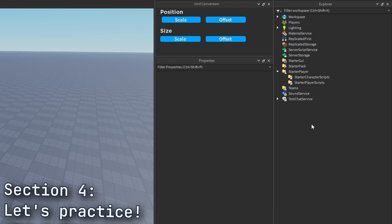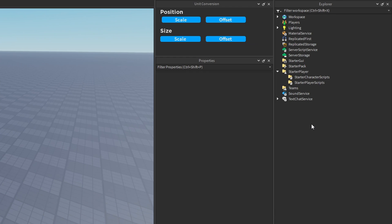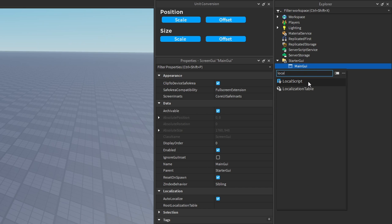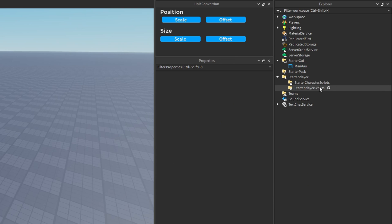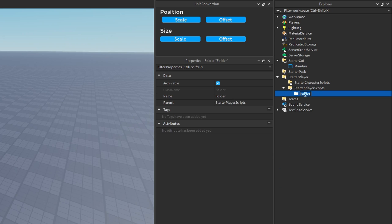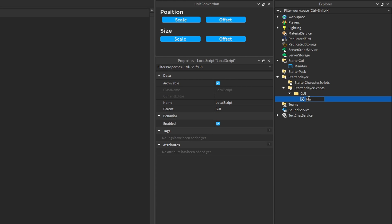Let's do a quick practice run of organizing scripts in our game. For example, let's say we need to script some kind of main GUI. We'd have a ScreenGui in StarterGui — this would be our main GUI. You could put a local script inside the GUI itself, or some developers prefer to script it all from StarterPlayerScripts. So they'd have a folder in StarterPlayerScripts called 'GUI', and inside that folder they'd store all the scripts for handling different GUIs. This script could be called 'MainGUIHandler' — its purpose is to handle all the UI stuff for the main GUI.